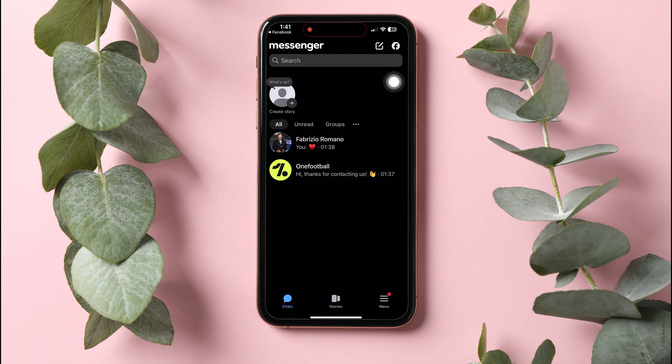Over here, you can view all your chats with friends on Facebook. If you want to delete any chat from here, then go over to that chat and swipe left.